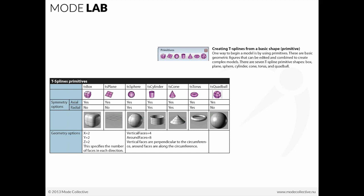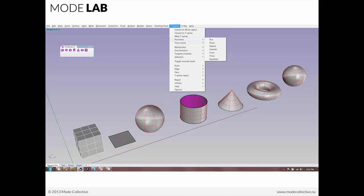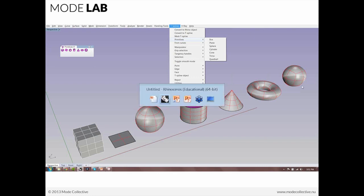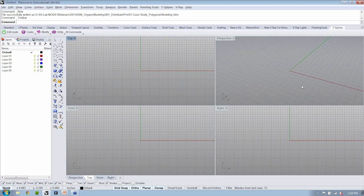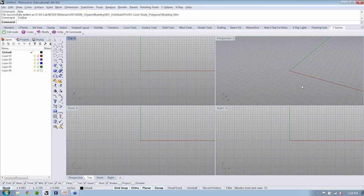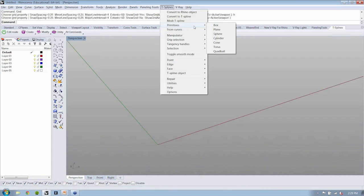So if we take a look at the menu in Rhino, we can see that under primitives and T-splines, there are the seven types listed. So let's bounce over to Rhino and take a look at that right now. I'll make this a little bit easier to see. I'm going to turn my grid off.